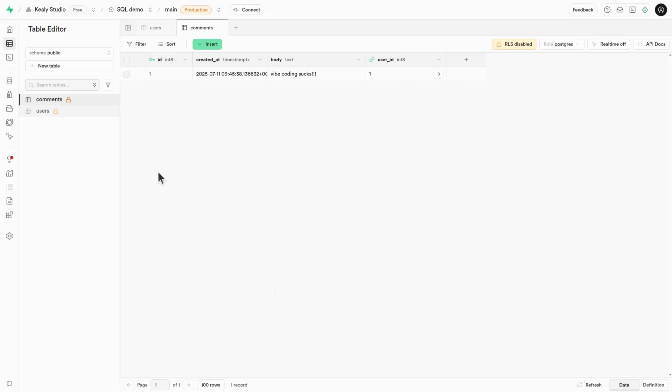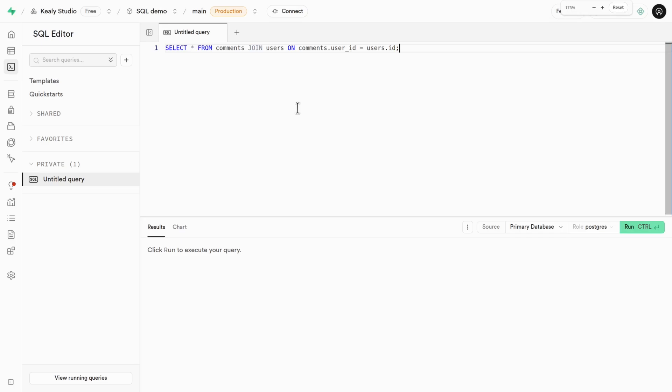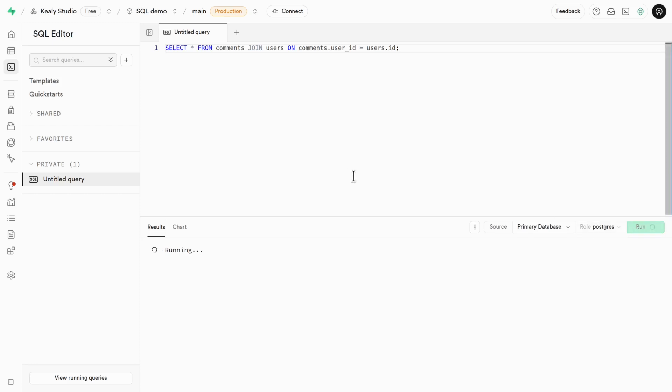Now here's something you actually can't do in Firebase. You join the tables together on the fly as the query happens, picking out whatever columns you want from each. This is the simplest version of this query. Take everything from comments and join in everything from users. So I'll run this.